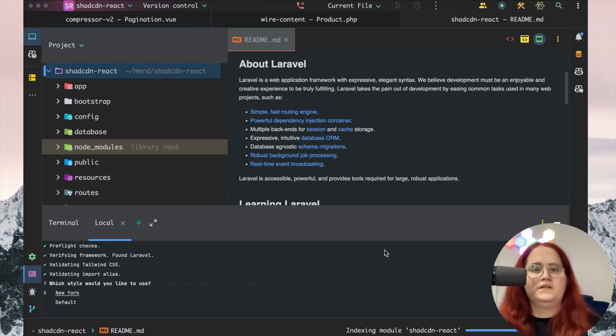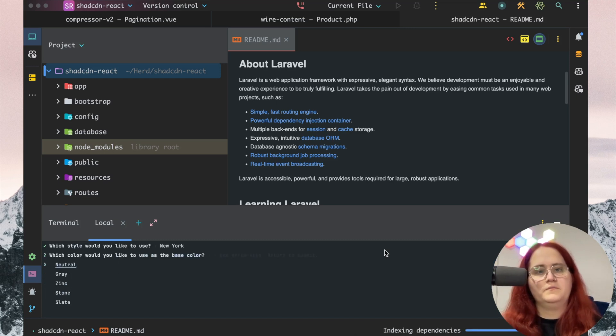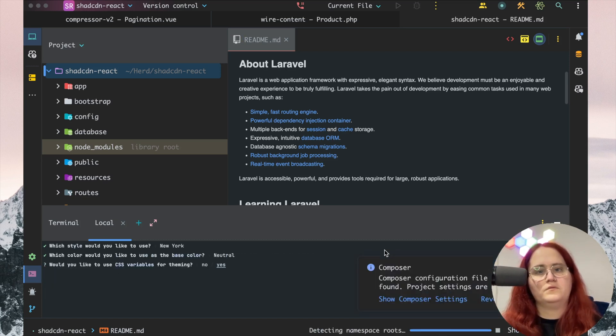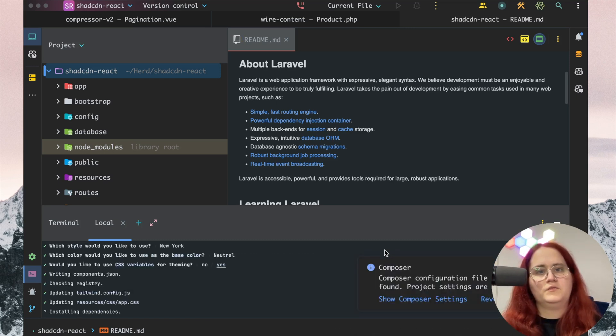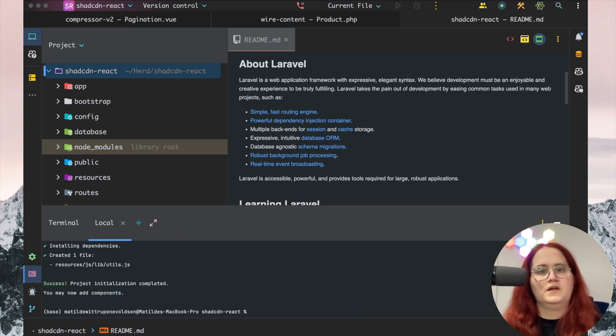We're going to use the New York theme with natural styling, and we want to have theming setup. That's it.